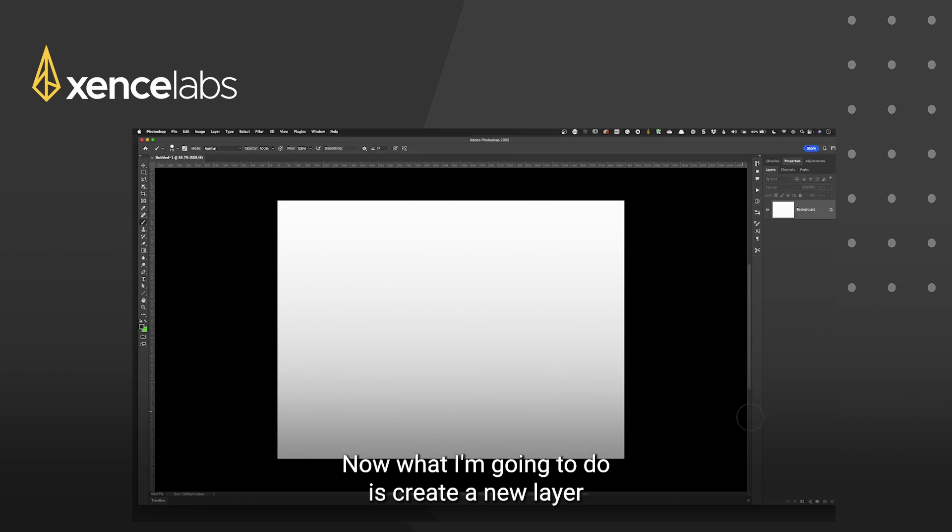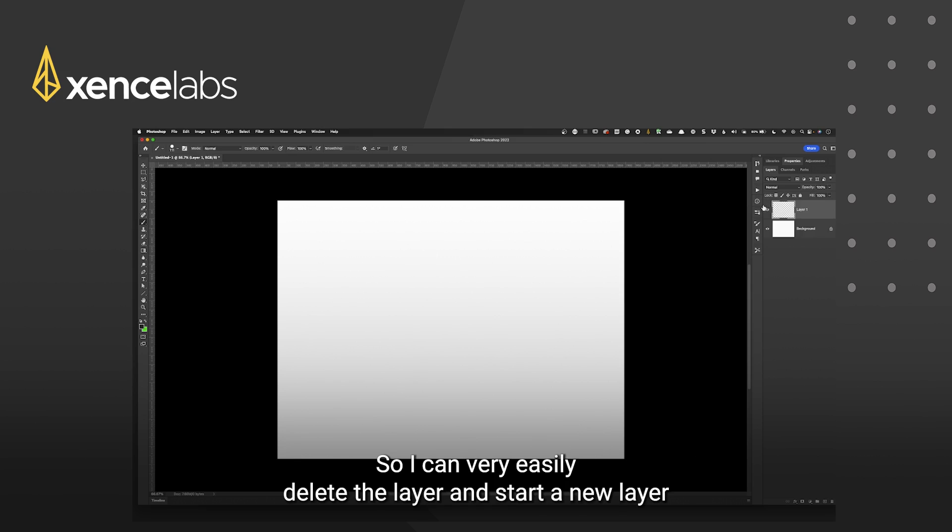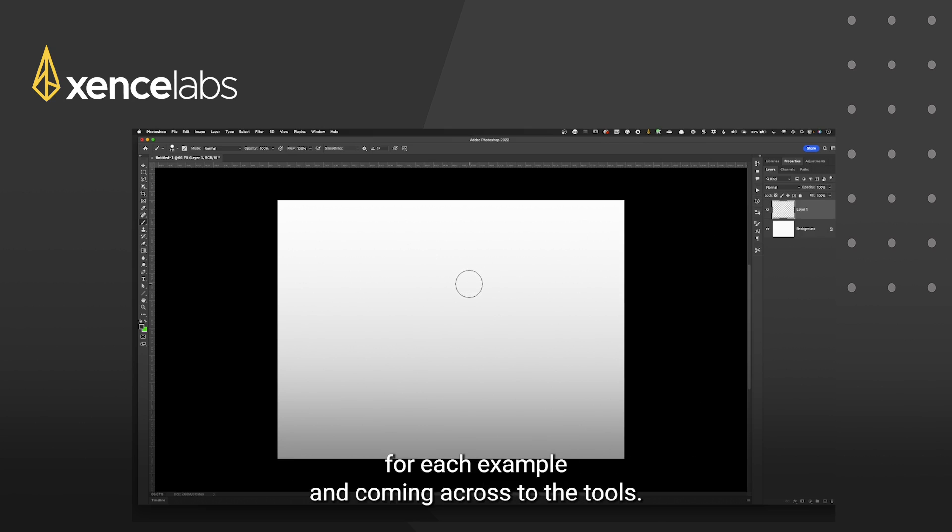Now what I'm going to do is create a new layer so that my pen pressure and brushstrokes will be seen on this new layer. So I can very easily delete the layer and start a new layer for each example.